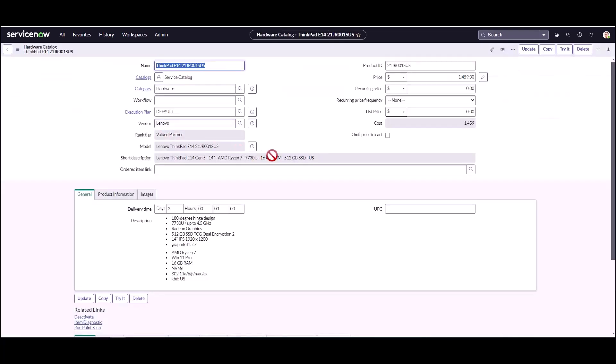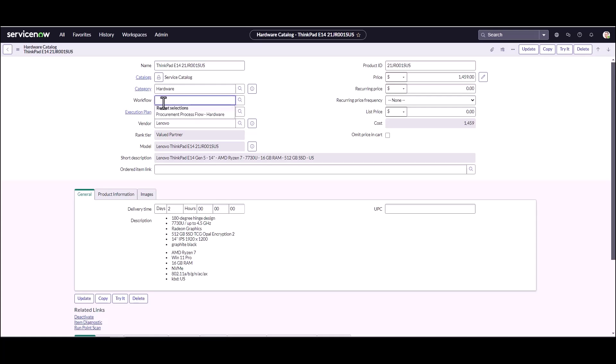I'm going to filter and show my hardware items and sort for anything that's active. Here I can see I have the new ThinkPad E14 that is now a catalog item. I'm going to go into that catalog item and take a look at a few things. First, I don't really need this execution plan because that's a default that comes.